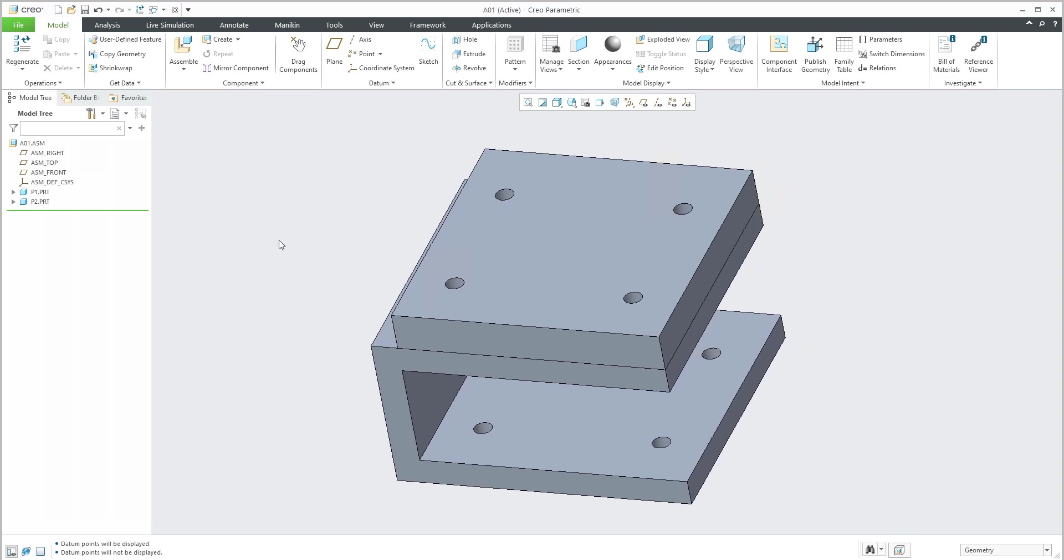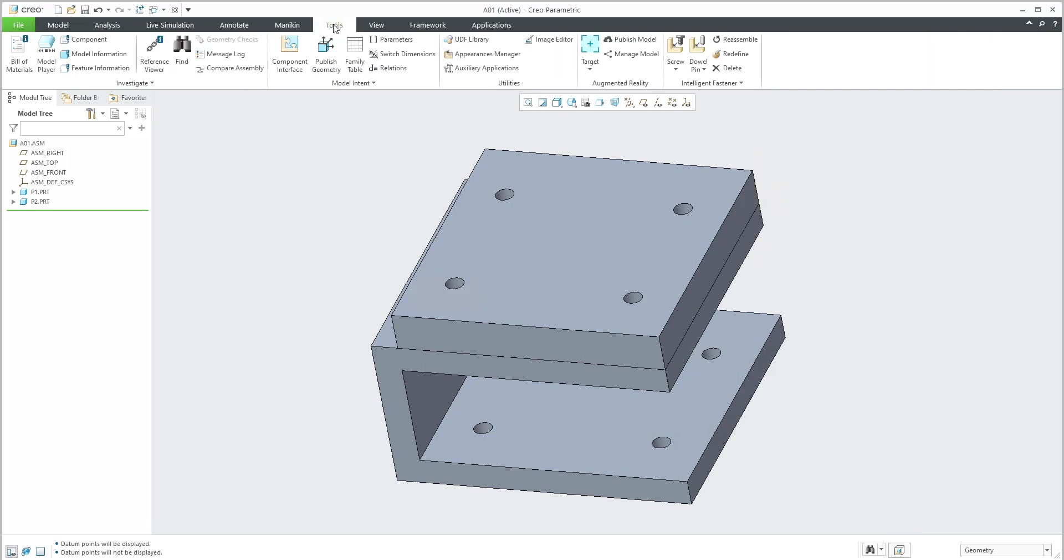Right now the question is how we can connect these plates with the new feature which is possible to find in the tools. Here is the functionality Intelligent Fastener. You can see that it's possible to place screws or pins.